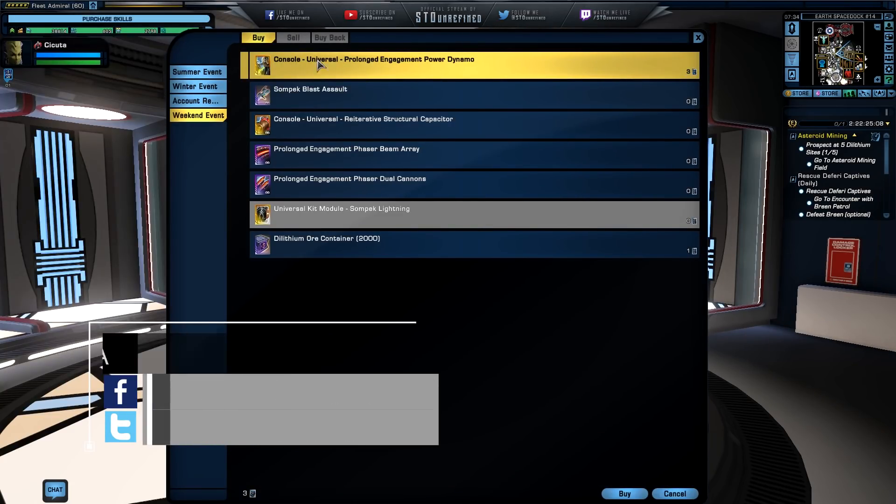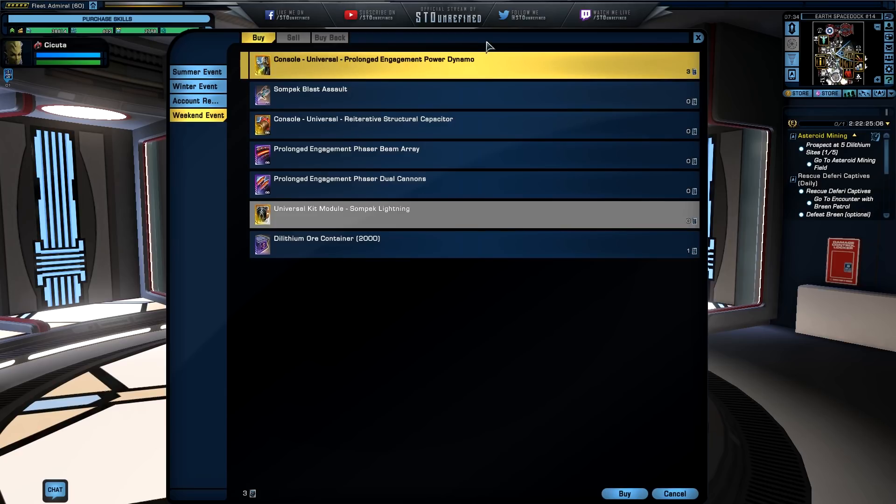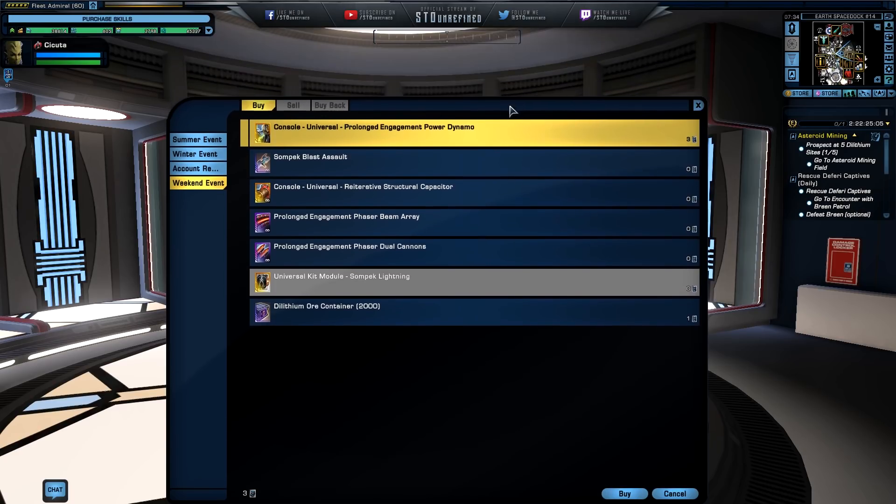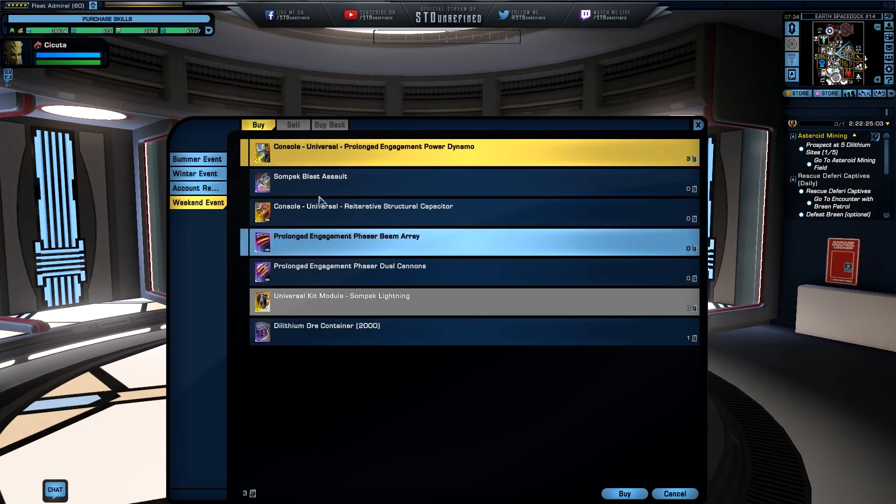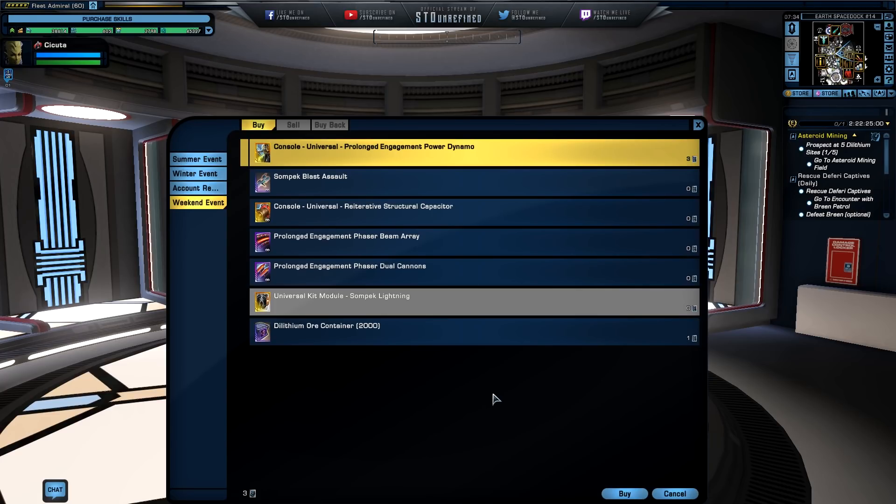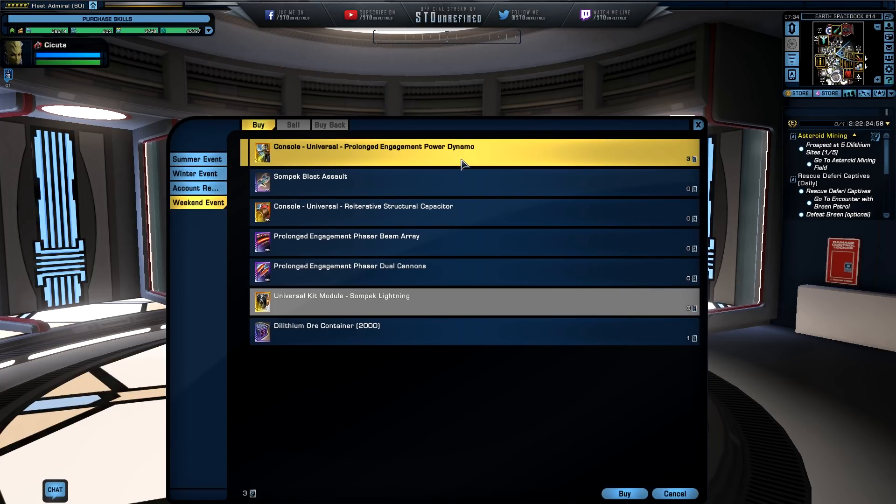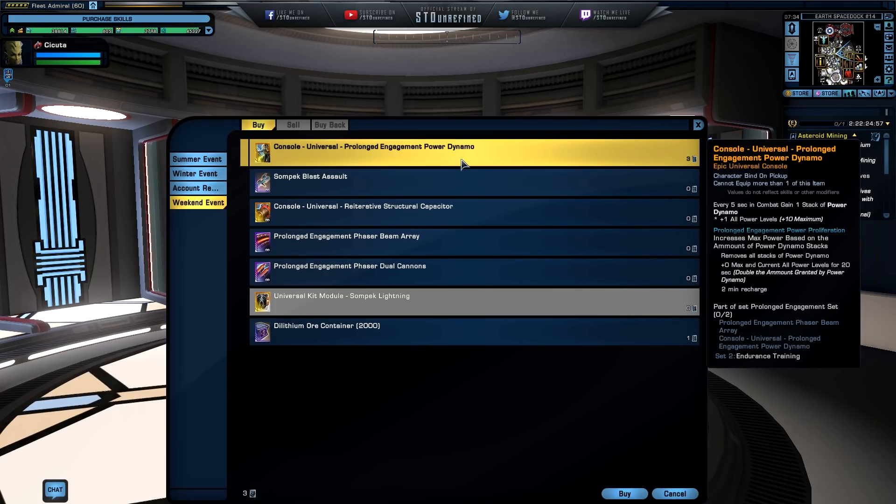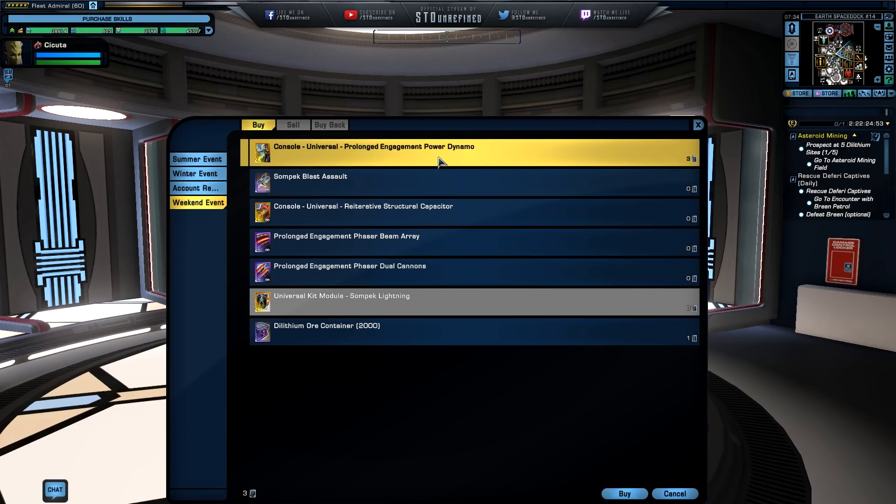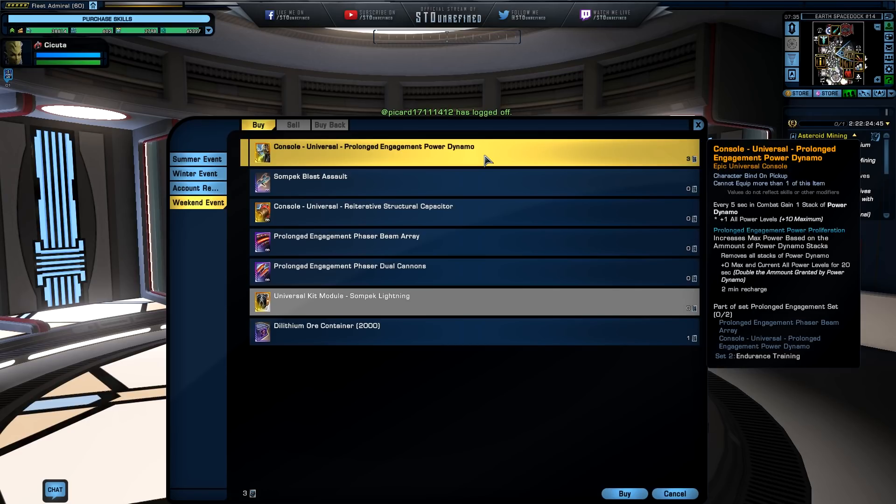Now these things are really good because they're going to give you access to, or at least give you the option to buy like one of these weekend event items that they are putting up these days. And the awesome thing about these things, even though it says character bound on pickup, you can only equip one of these at any single time on your ships obviously.